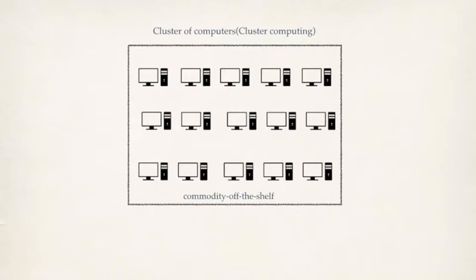So how do we build an infrastructure? Collect commodity hardwares, connect together, that's it. Our infrastructure is ready.